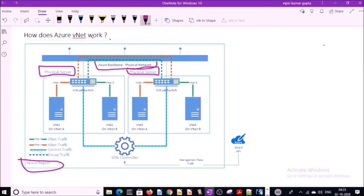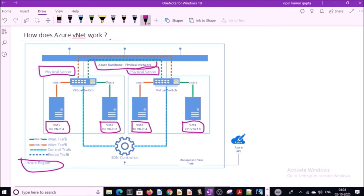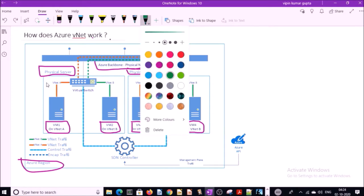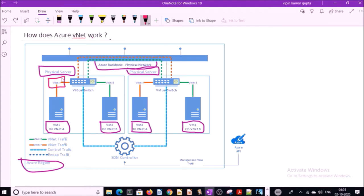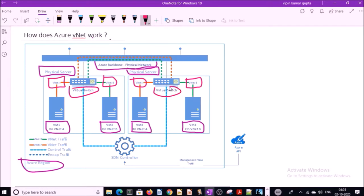Microsoft Azure uses a customized Hyper-V for virtualization and we have a couple of VMs on physical server. These VMs are connected with VNet A and VNet B through virtual switches. You can understand VNet A as a namespace and they are isolated from another VNet.